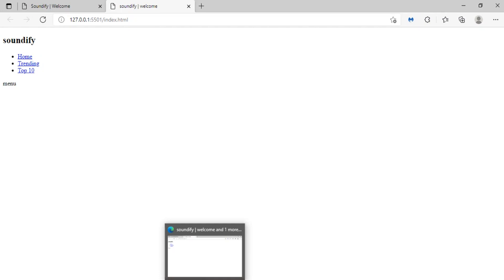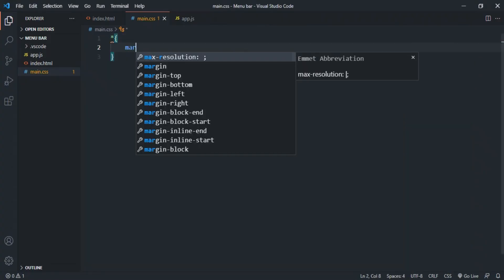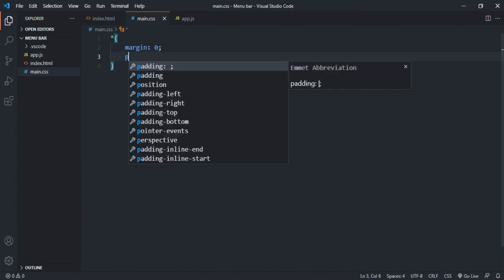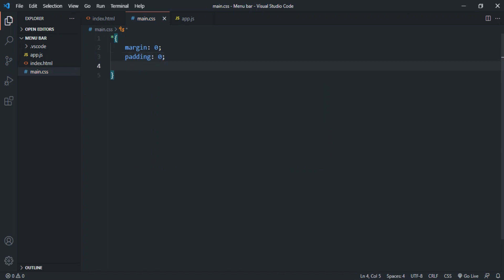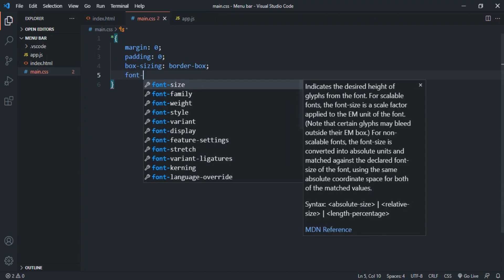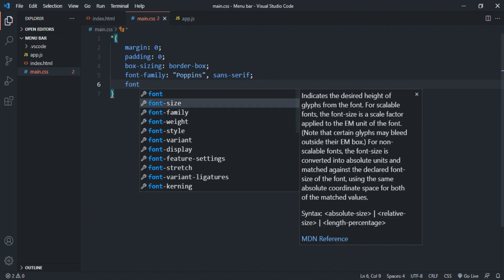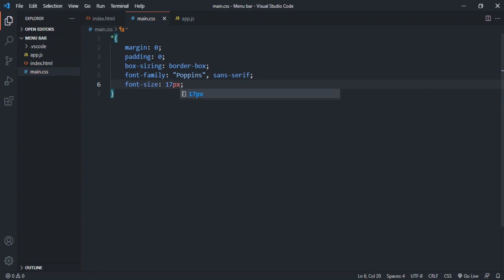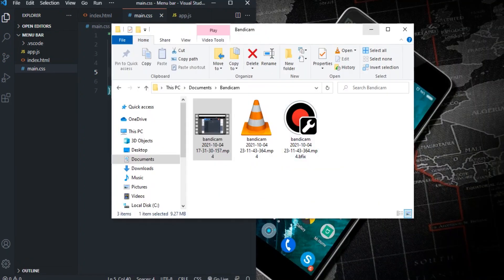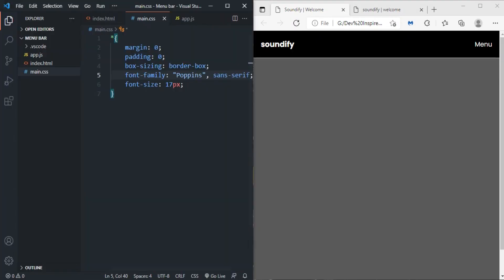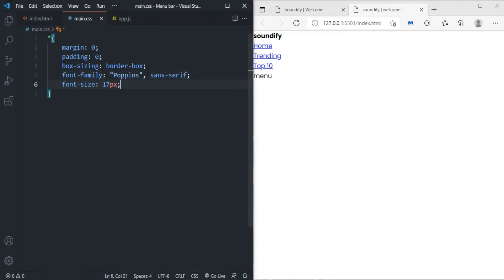Using the universal selector, set margin to zero, padding to zero, and box-sizing to border-box. I'll change the font family to Poppins — I have that installed locally, but if you don't have it use the Google Fonts link — with a fallback of sans-serif, and a default font-size of 17px.